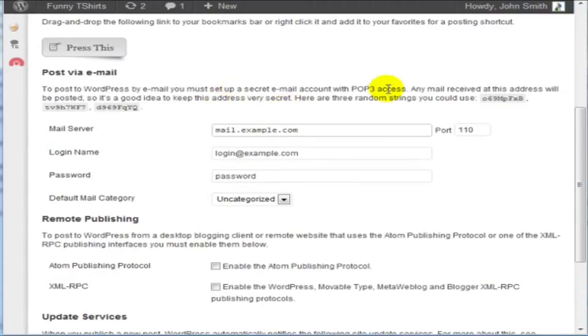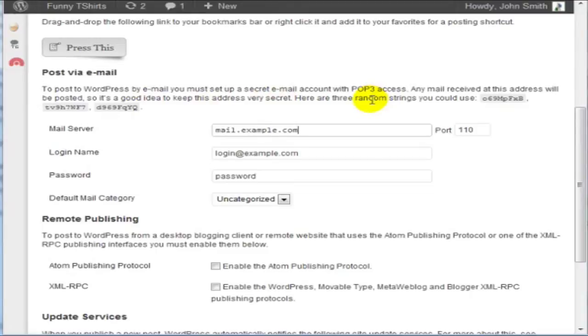Now if you look very carefully, it says you need to keep this address very secret. In other words, don't tell anybody of this address because if somebody knows about this address, they can email this address and stuff is going to go onto your WordPress site and you don't want that.